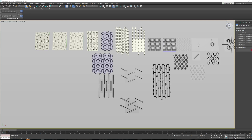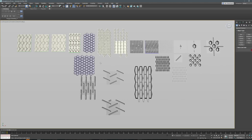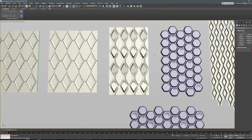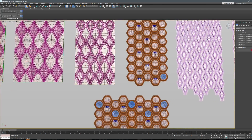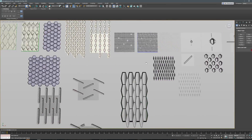Hi, welcome to another 3D Quick Tips tutorial video. Today we're going to be making a tiling texture in Max. You can see here these are some that I have made.